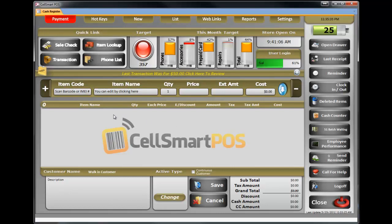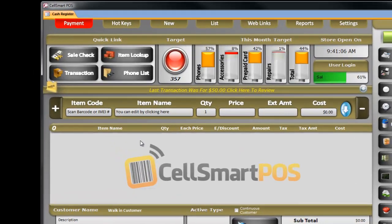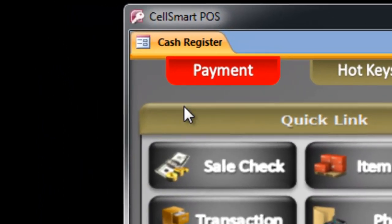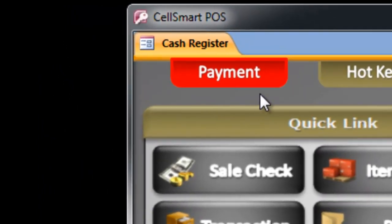Now you can go back to the transaction that you were doing, like selling phones and things like that. What you notice here is this tab turns red.